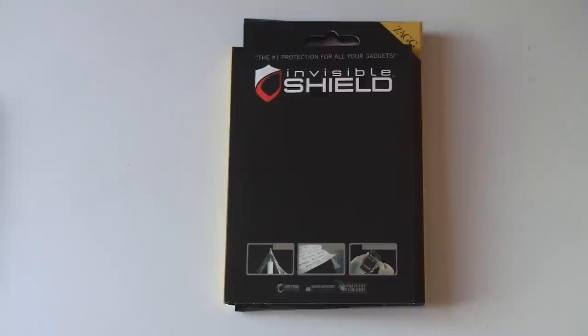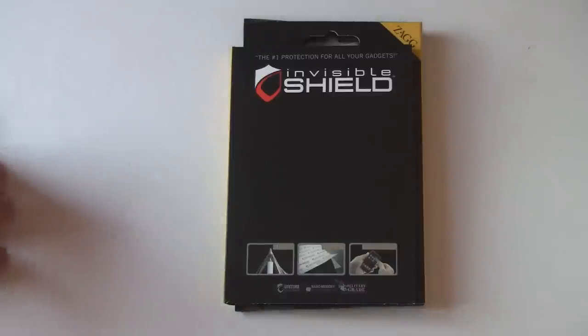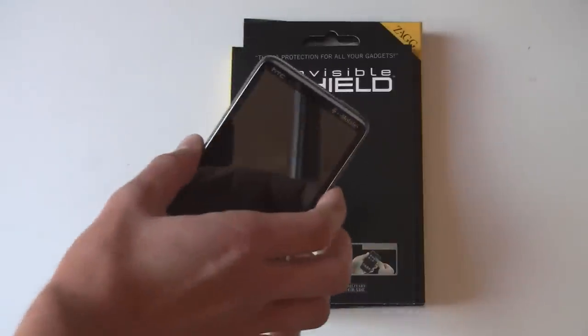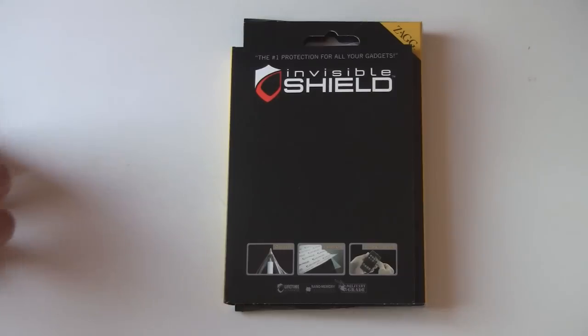This is an unboxing and first impressions video of Invisible Shield, which is another scratch protection system for Windows Phone devices.